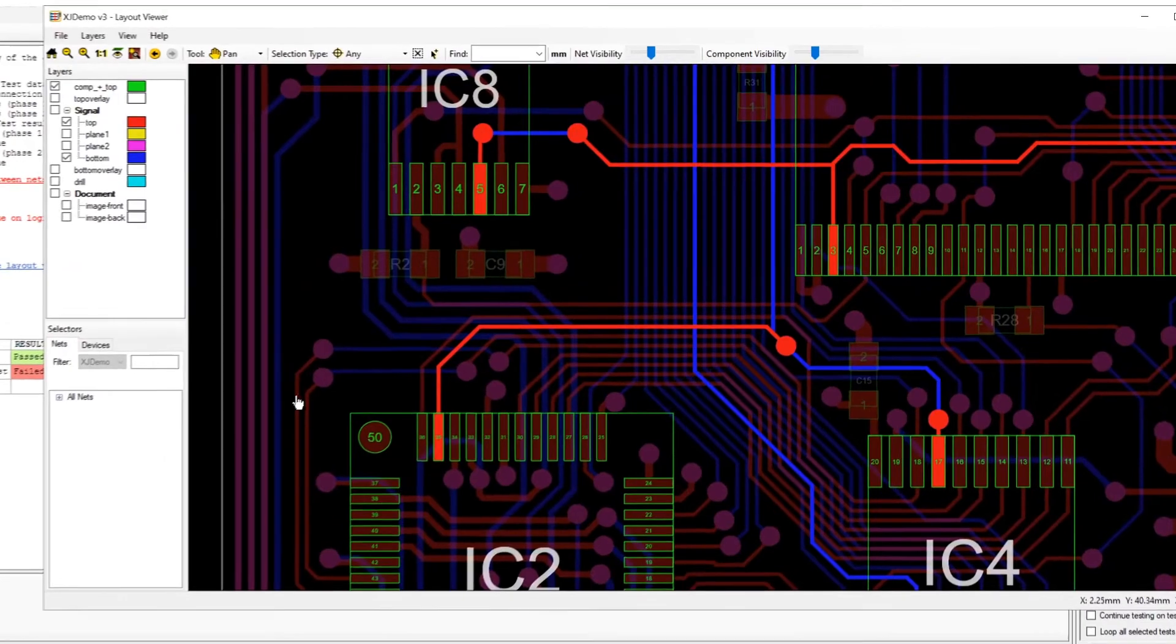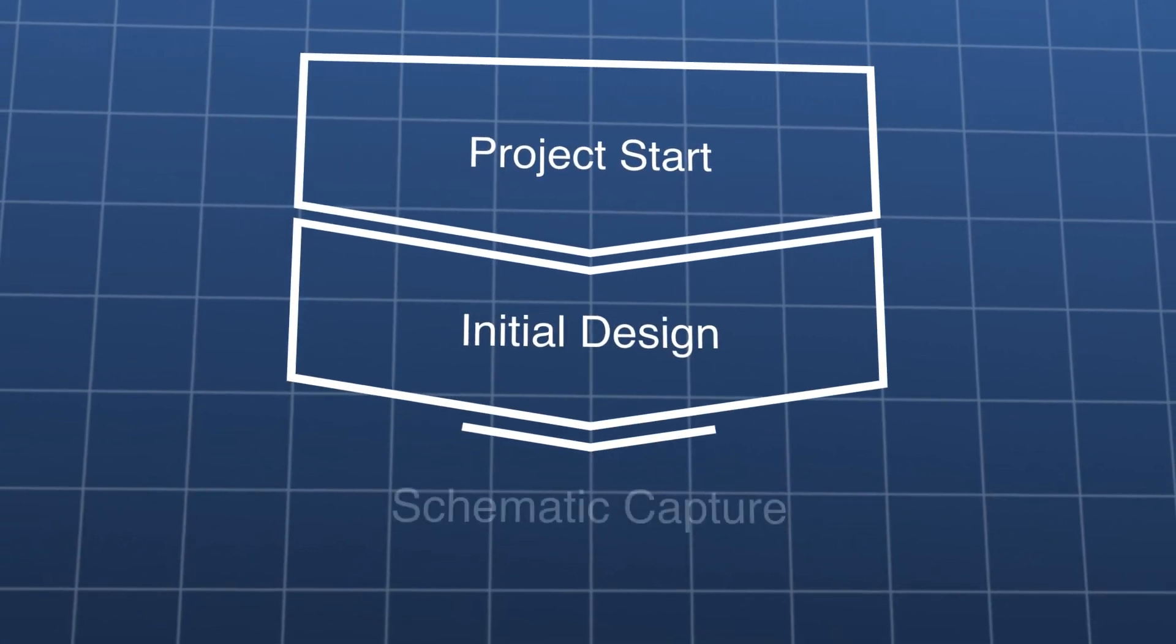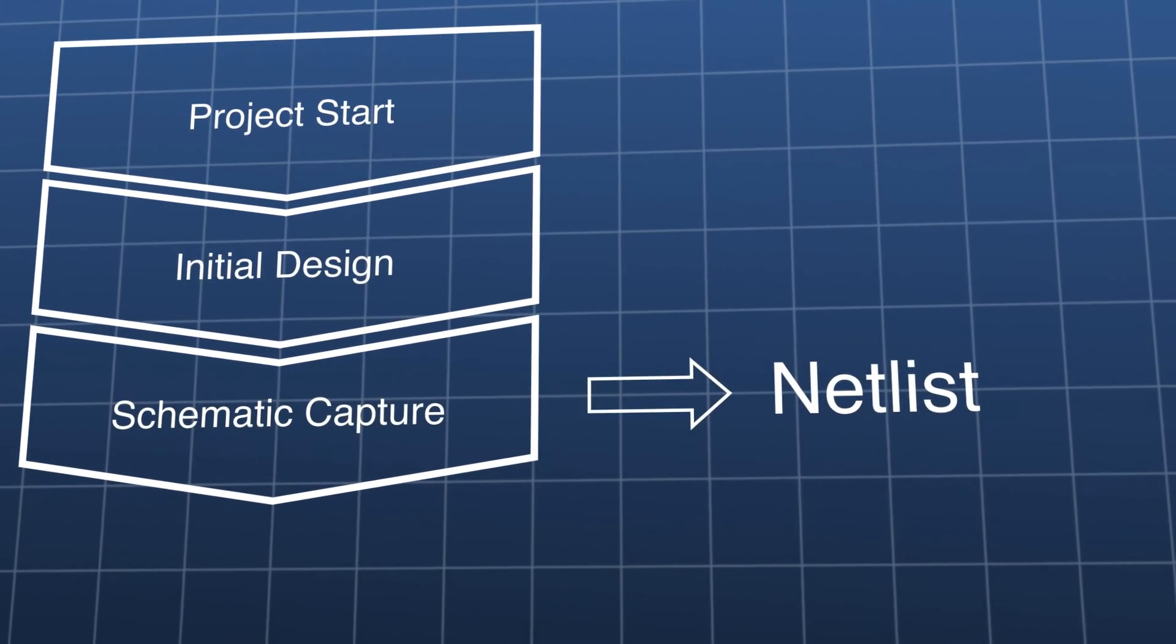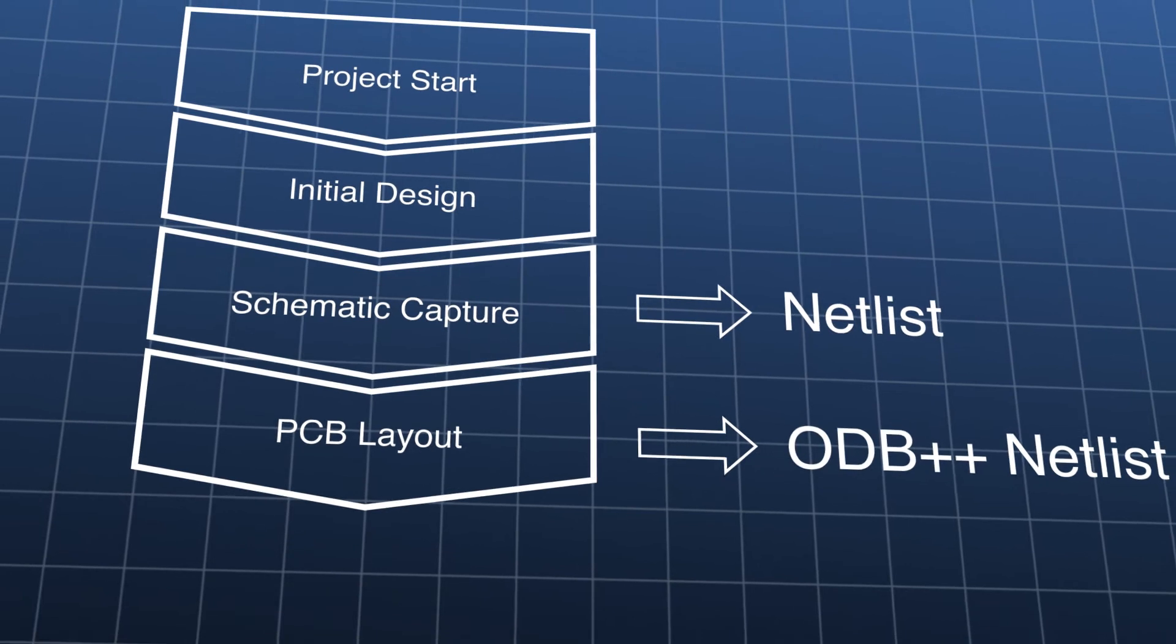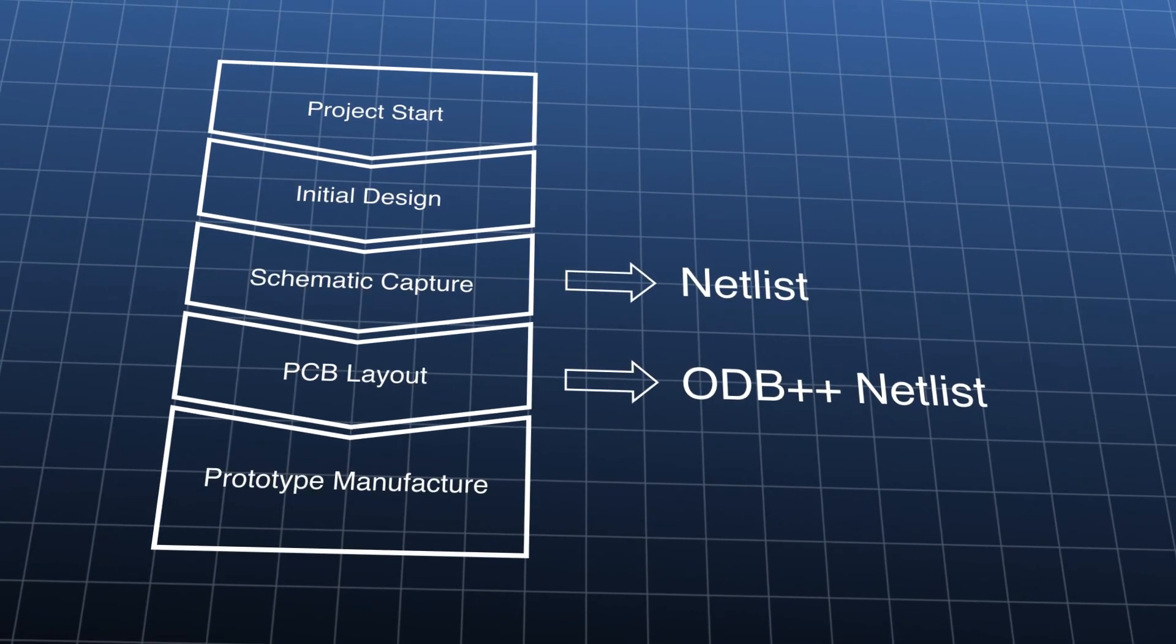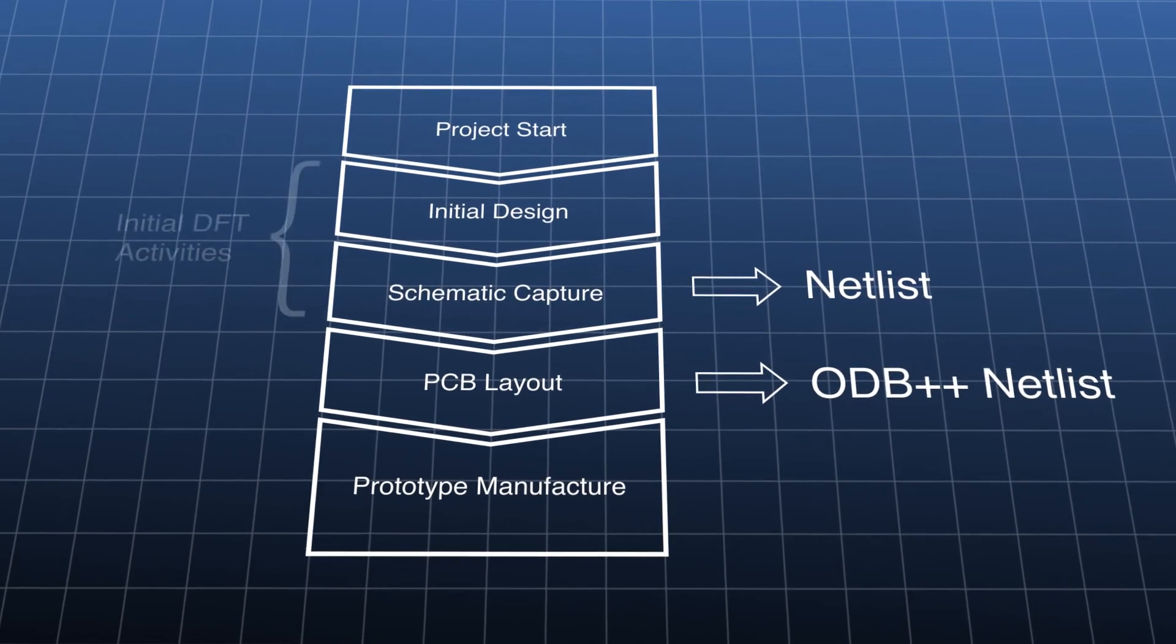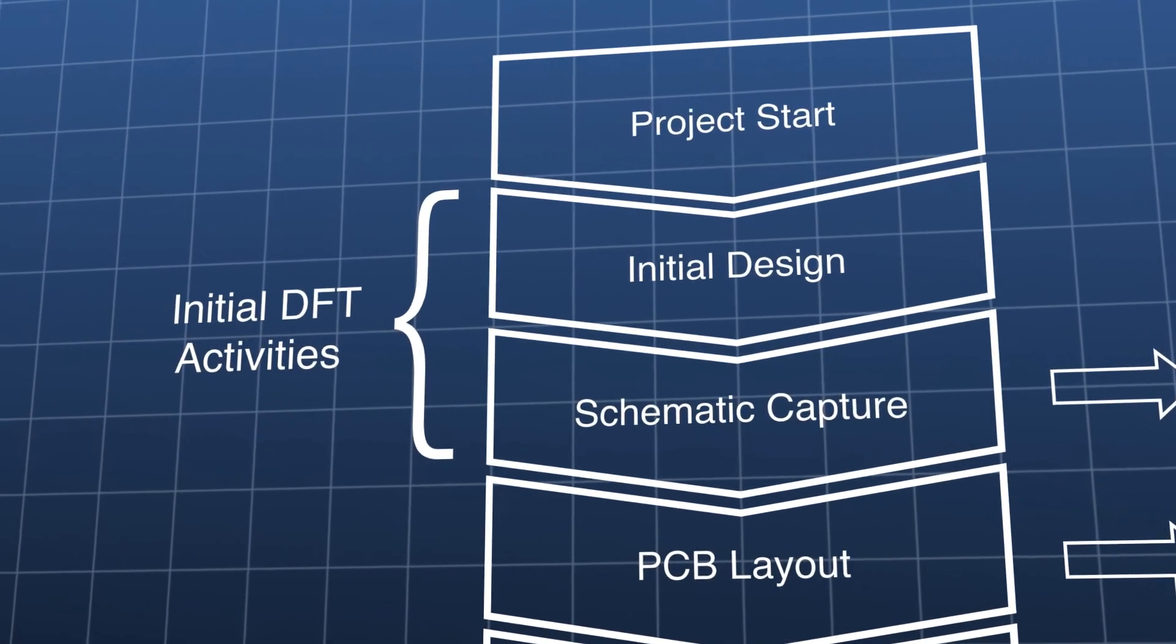However, if you're at an early stage of development and haven't yet done the layout, you won't have ODB++ available, so get going with whatever format you've got and update it later. The beauty of starting early is that you can then do design for test work with the boundary scan software up front, before you've committed to a PCB design.